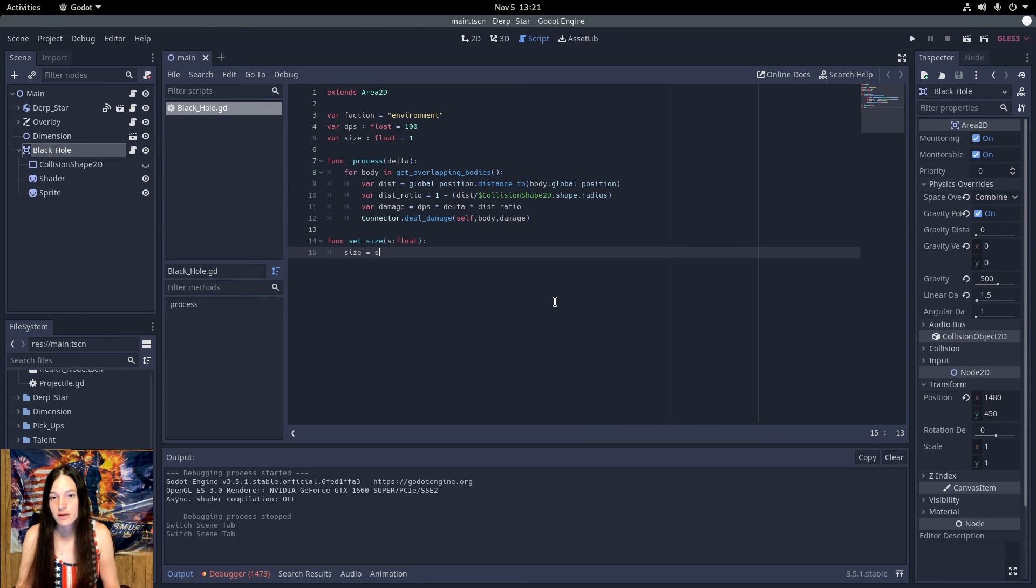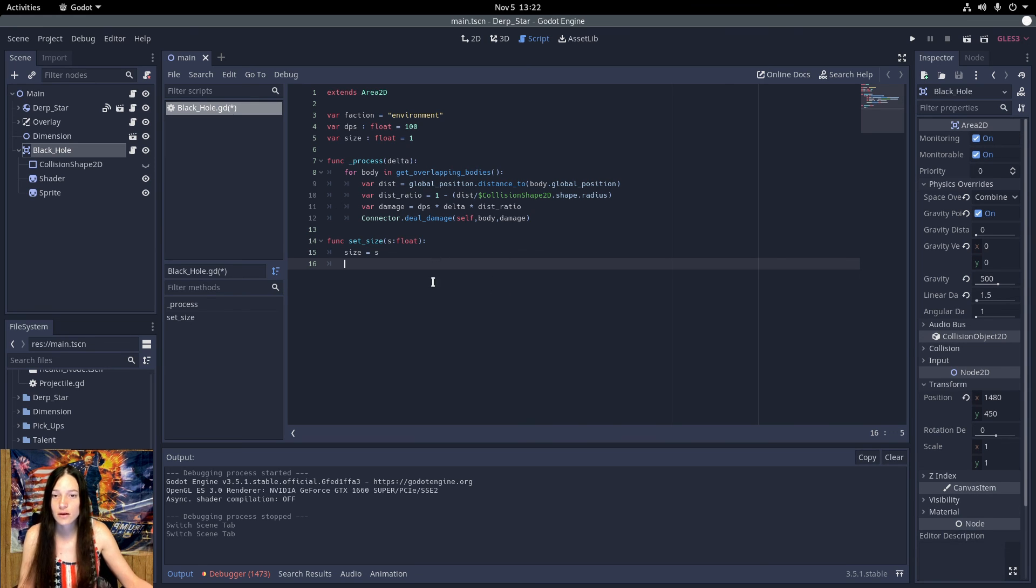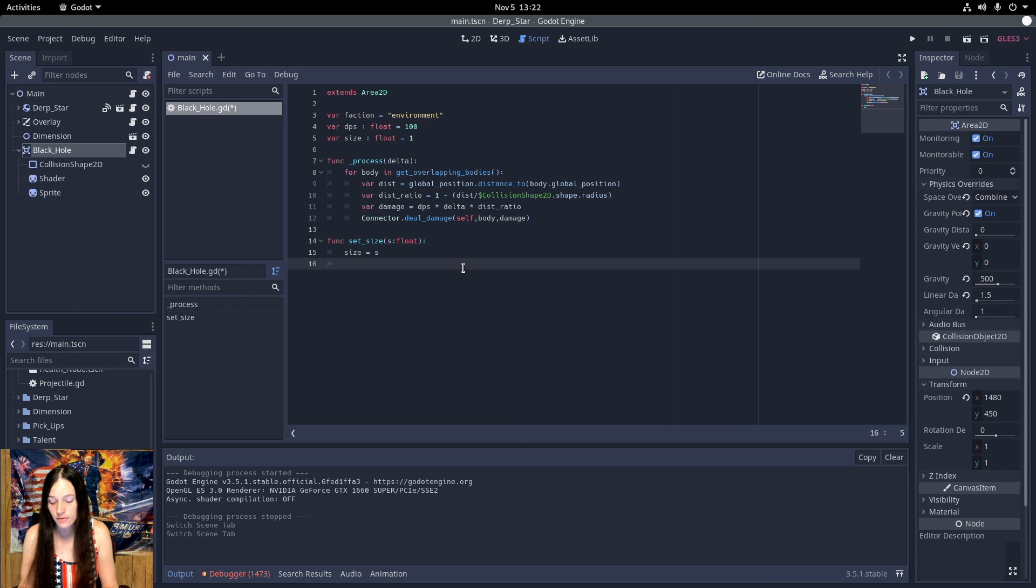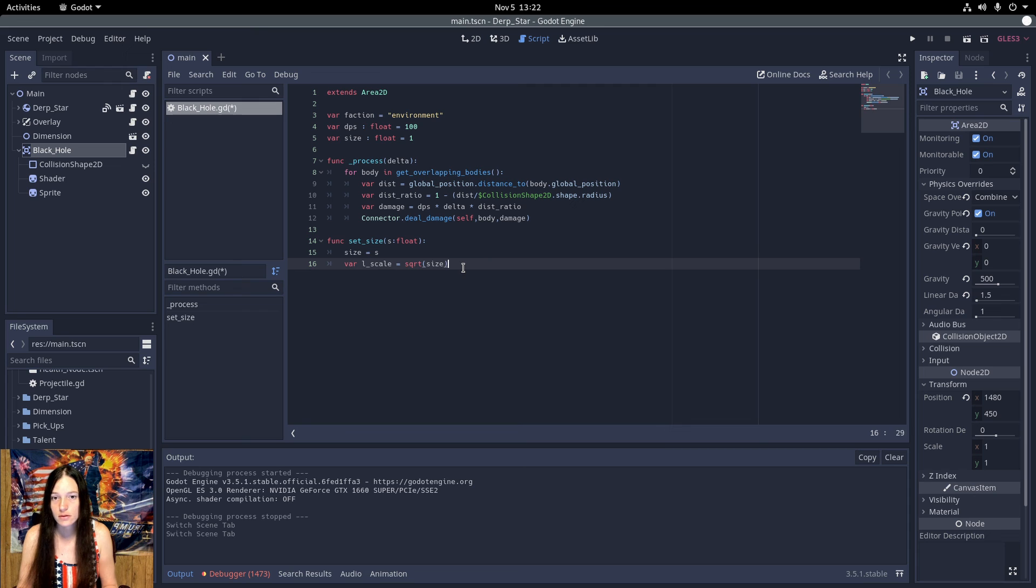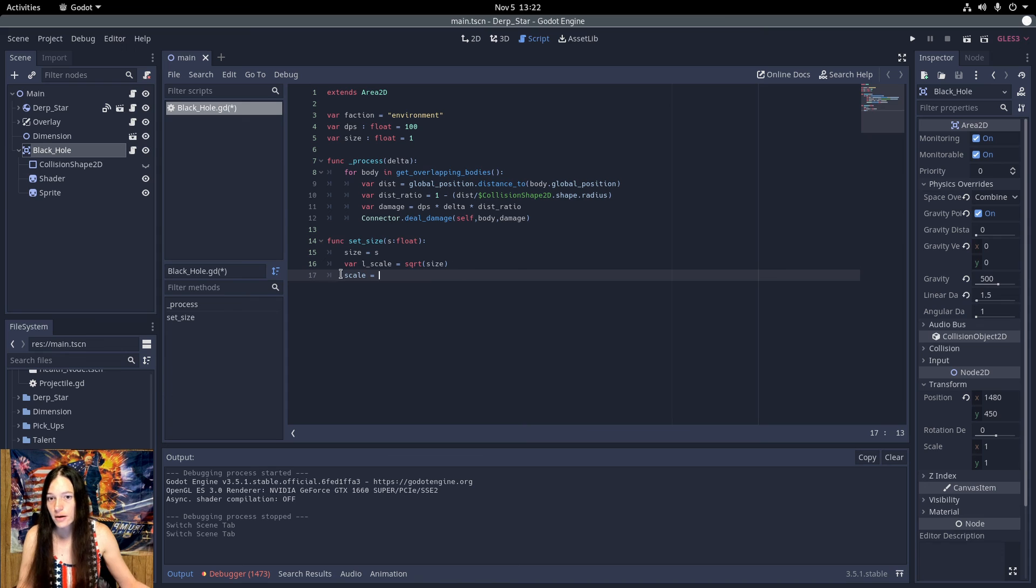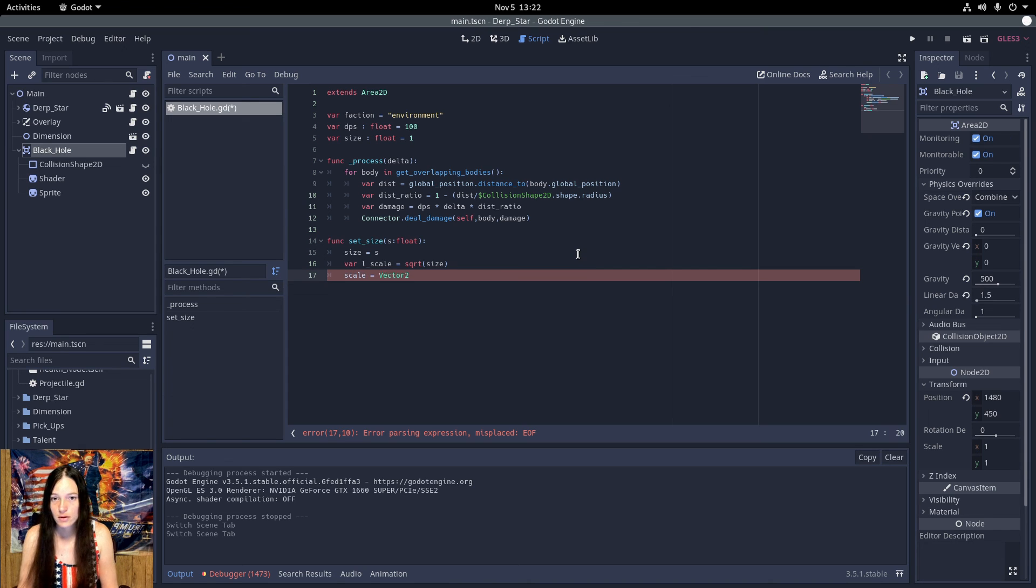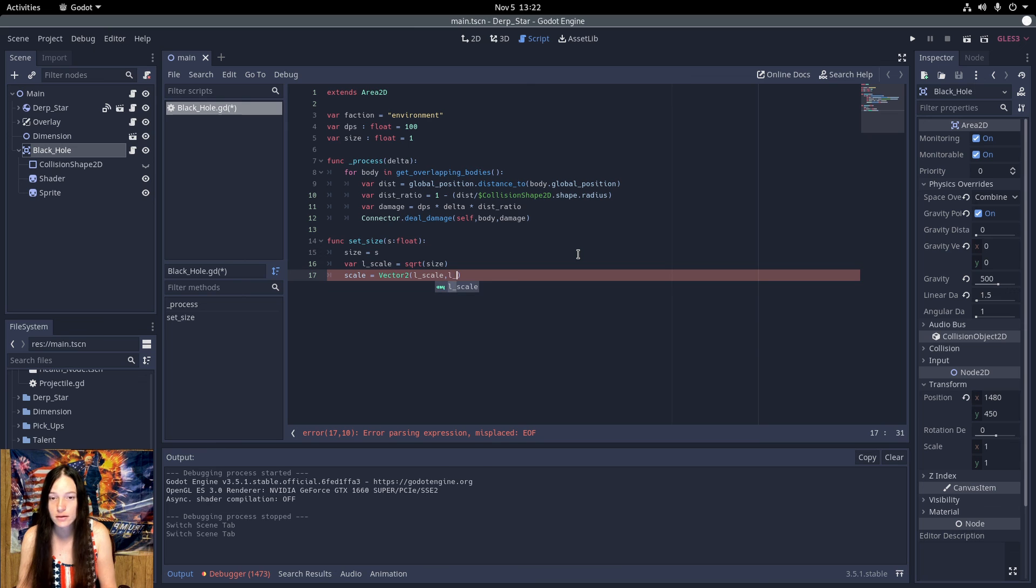I'll set the size variable. Then, to make the area scale linearly, I'll get the square root of the size for the local scale. And I'll set the area scale equal to a new vector with local scale for both the x and y.